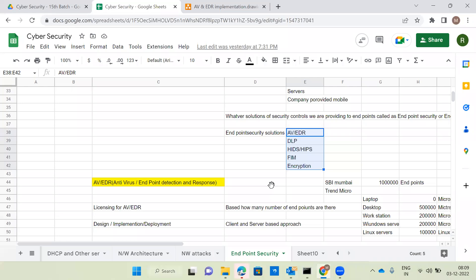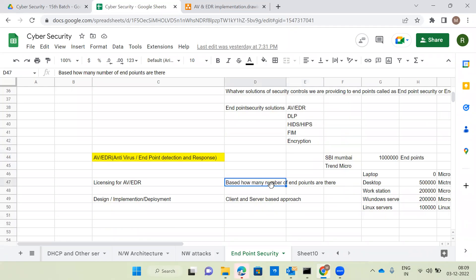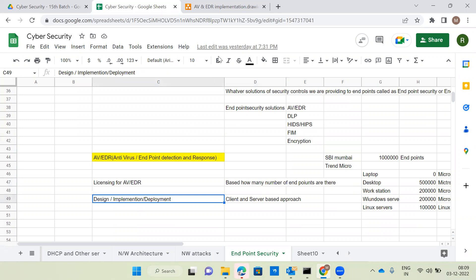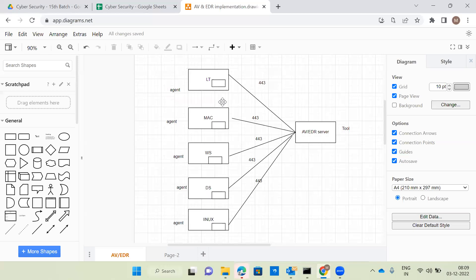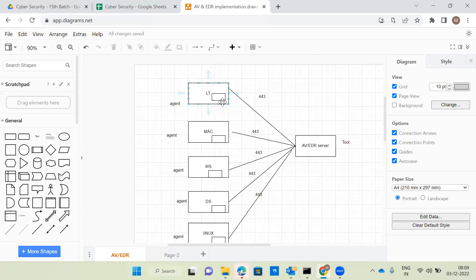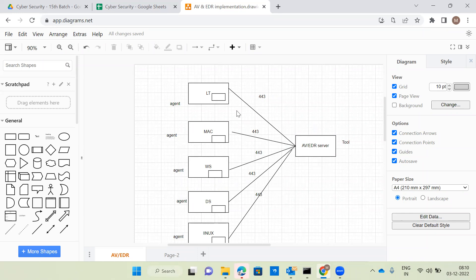After purchasing, the vendor sends licensing keys — essentially software files — that must be installed on each end-user machine. The design and implementation approach is called client-server based. On each client machine we install the antivirus or EDR software, referred to as the agent. We also have to open the required port — for example port 443, though this varies by vendor. CrowdStrike, TrendMicro, and McAfee each use different port numbers. This port allows the agent to communicate to the antivirus or EDR server.